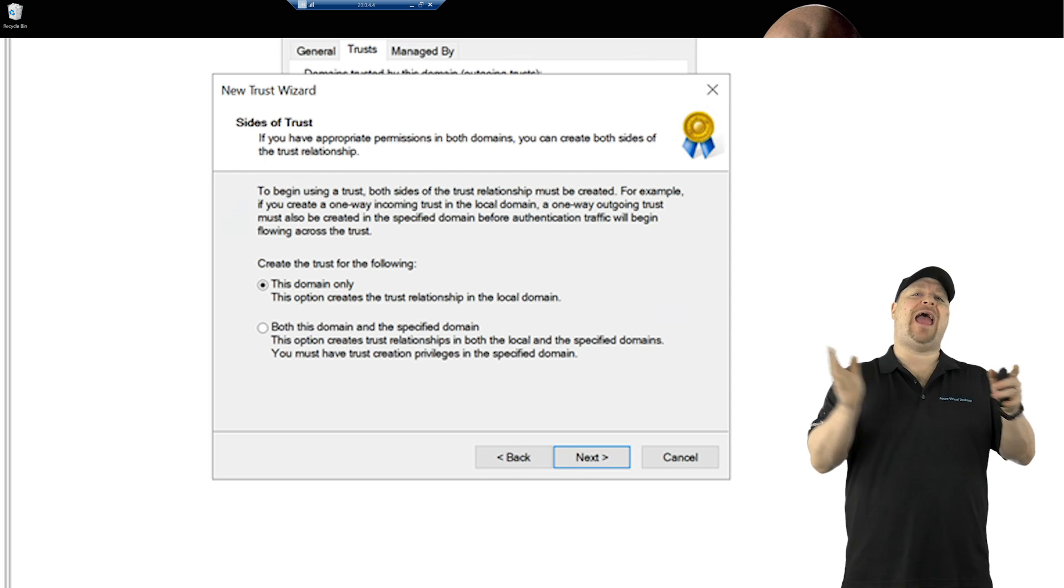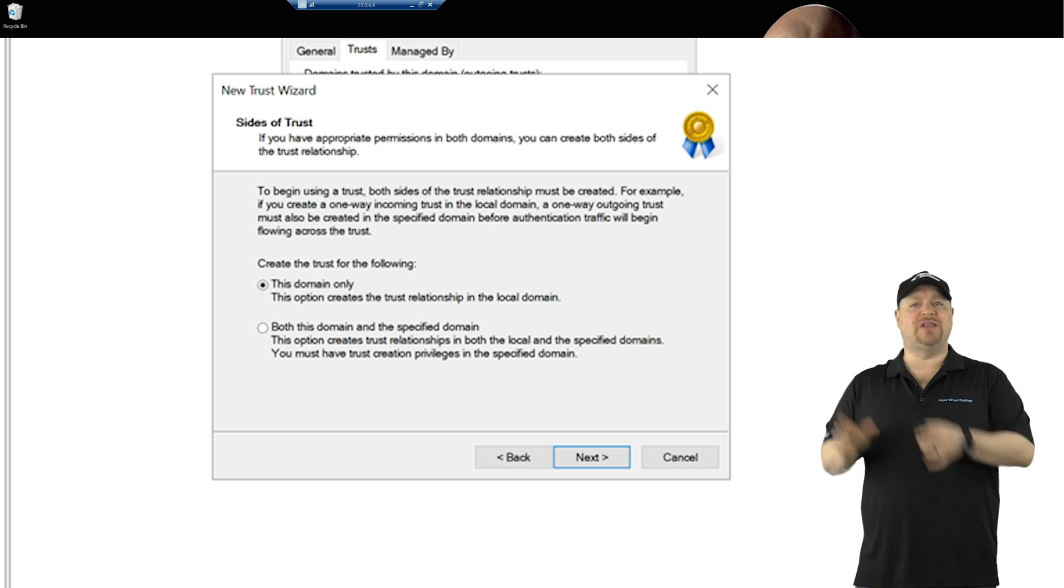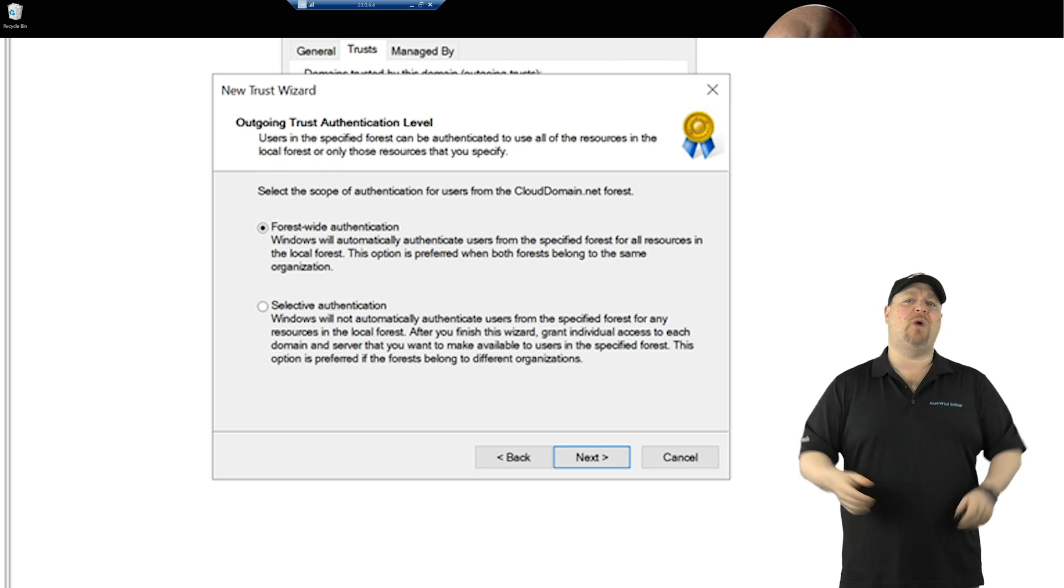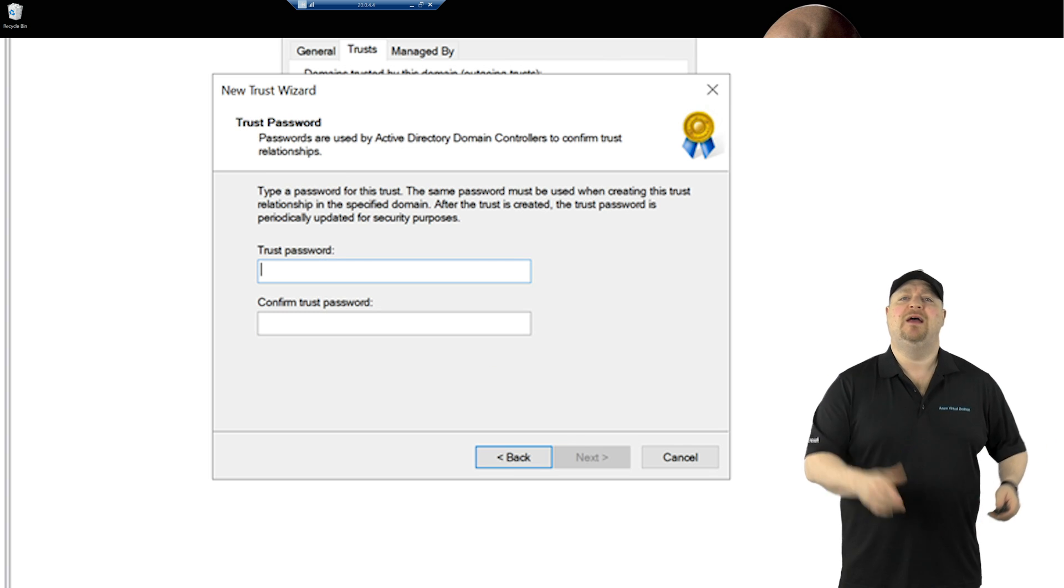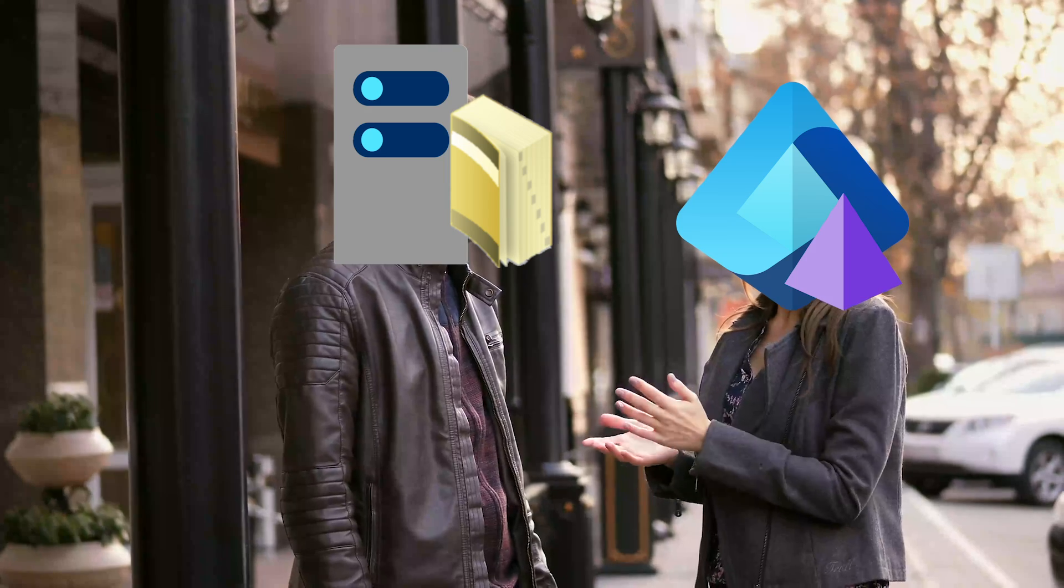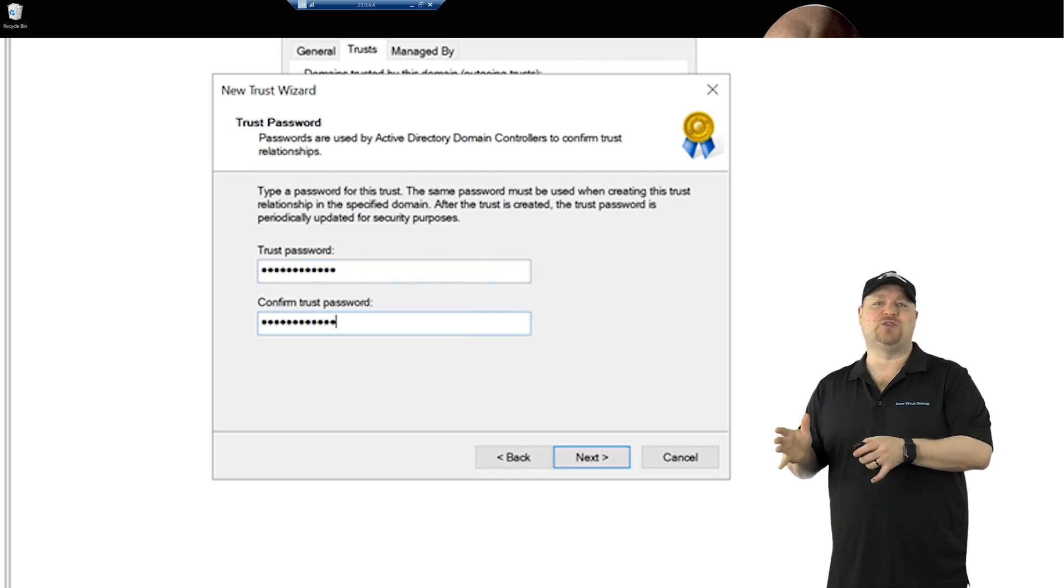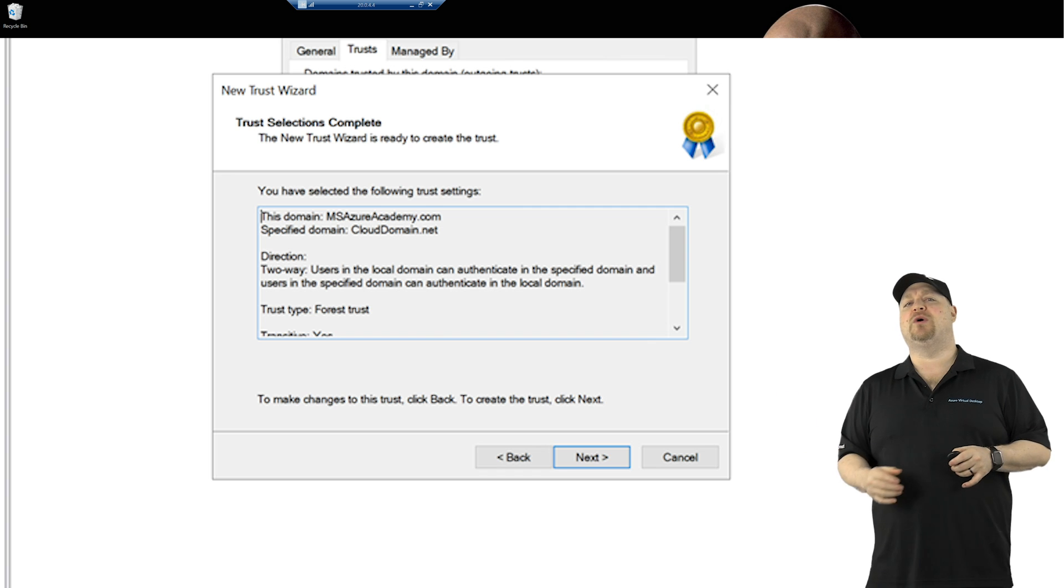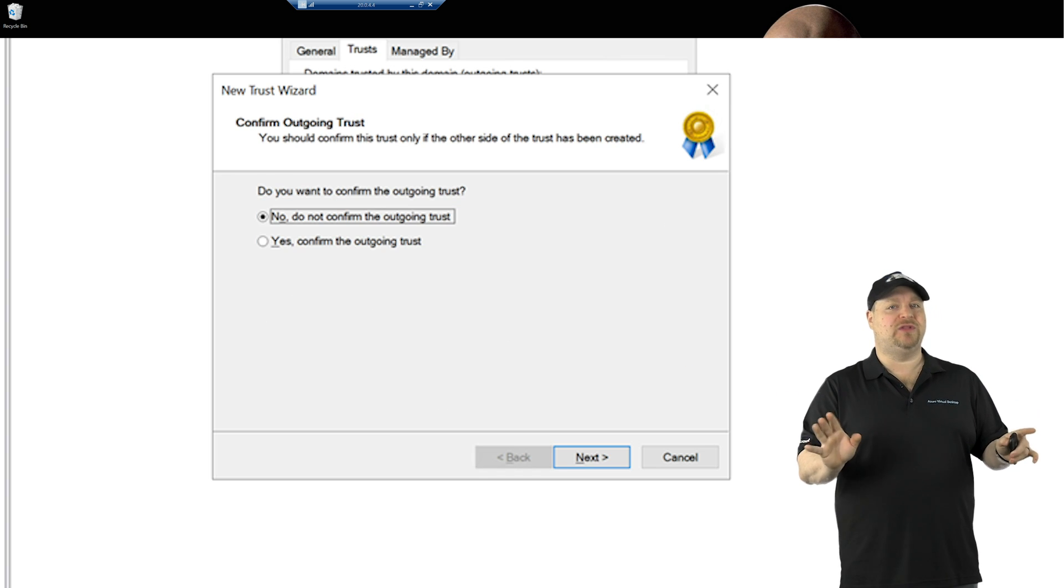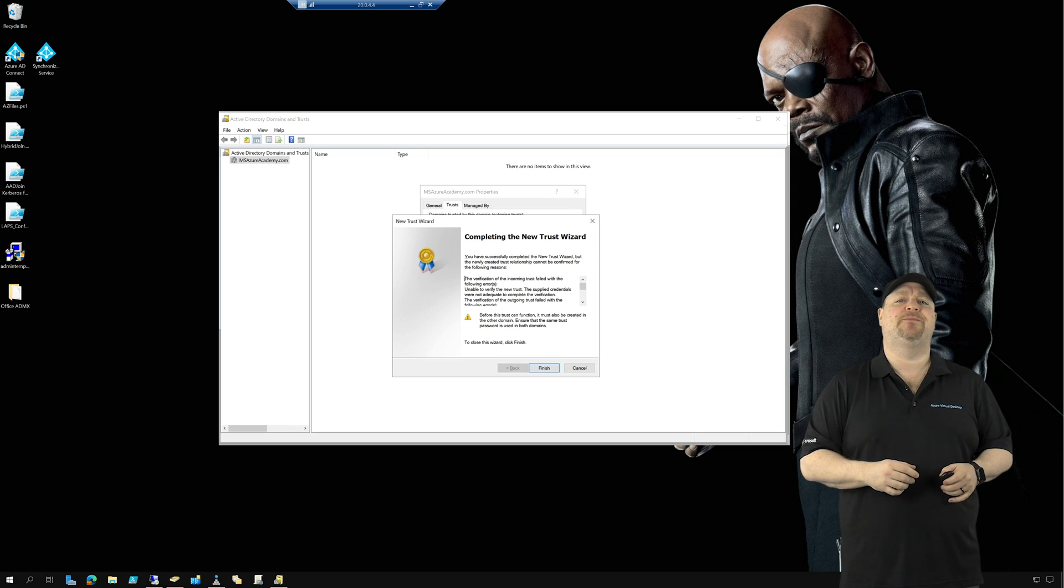And because the other half of this trust will be set up in ENTRA ID, we're going to choose this domain only and make it forest wide, unless of course you have more than one forest that need to be more specific. Now, as for the trust password, this is how the two domains will do their handshake. So we're going to need to enter the same password into ENTRA later. So don't lose it. Click next a few more times. And for now, we want to not confirm the trust because we have to set up the other side first. So go ahead and click finish.